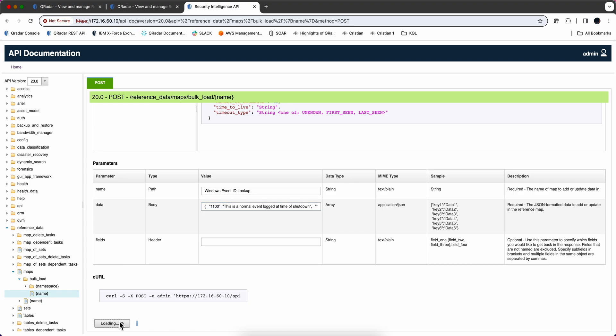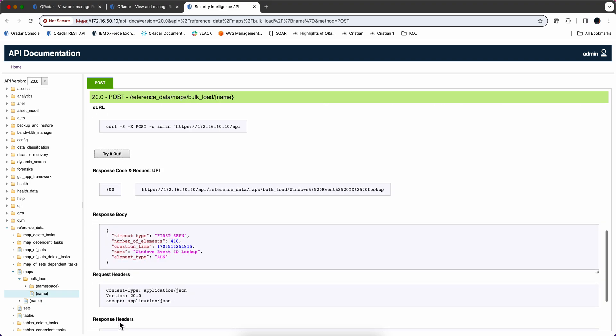This may take a little bit. When you click here, try out. This is going to actually execute that. And again, it takes a little bit to do it. But we got a 200. Meaning that reference map is populated with all that cool data.